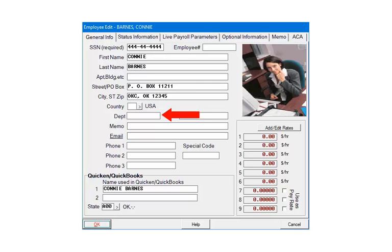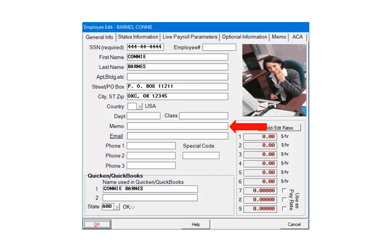If needed, enter the department and class codes. Use the memo to enter a short note. For extensive notes on the employee, use the memo tab.